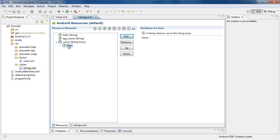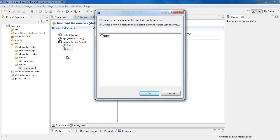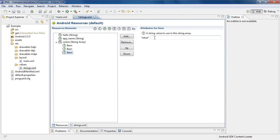Since my string array is colors, all of my items are going to be colors. You could do whatever you want — countries, numbers, favorite shows. So we're going to add: first color is going to be Red. Add another item and it's going to be Purple. You can just keep adding and it'll keep adding them down from each other inside of the string array. Add another one — this one is going to be Green. Now I'm going to stop real quick so you can see what it looks like inside of the code view.